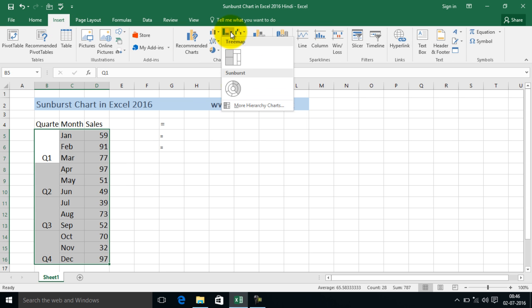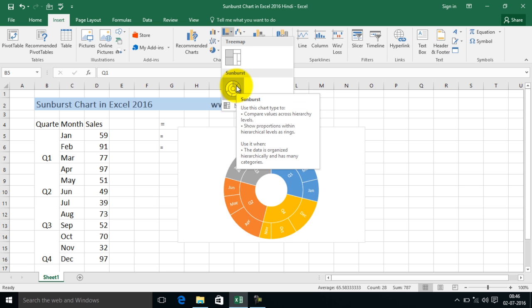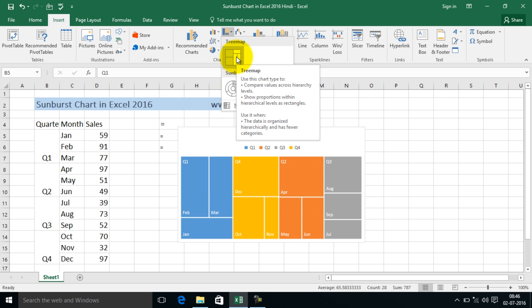Go to insert, go to this section which says insert hierarchy charts, and over here choose sunburst. Don't forget to watch my tree map video chart which I made in the previous video. Just search tree map chart in Excel 2016. It's also in the playlist.